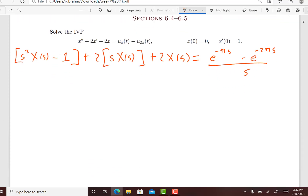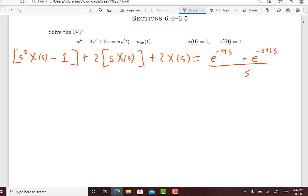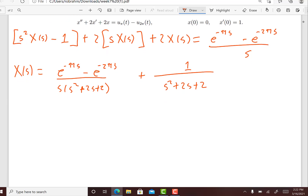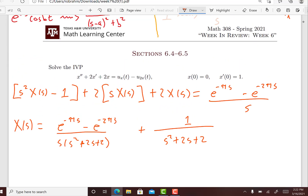Now we're just going to solve this for X(s), and when you do that what you get is: X(s) equals e to the minus pi s minus e to the minus 2 pi s, divided by s times (s squared plus 2s plus 2), plus 1 divided by (s squared plus 2s plus 2). This is just algebra.